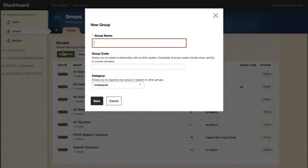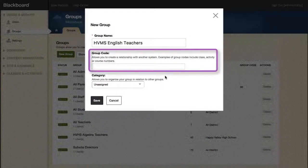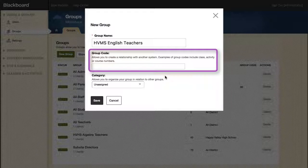Choose group names that are as specific as possible. The Group Code field allows you to create a relationship with another system, such as a student information system. An SIS will typically create its own group codes, which you can use here.